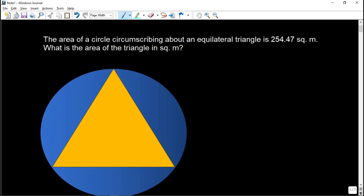So the area of the circle — this blue circle — is 254.47 square meters. The only given is the area of the circle, and of course the type of triangle, which is an equilateral triangle. Since it's equilateral, the sides of the triangle are all equal. So let's say the sides of the triangle are x, x, and x.